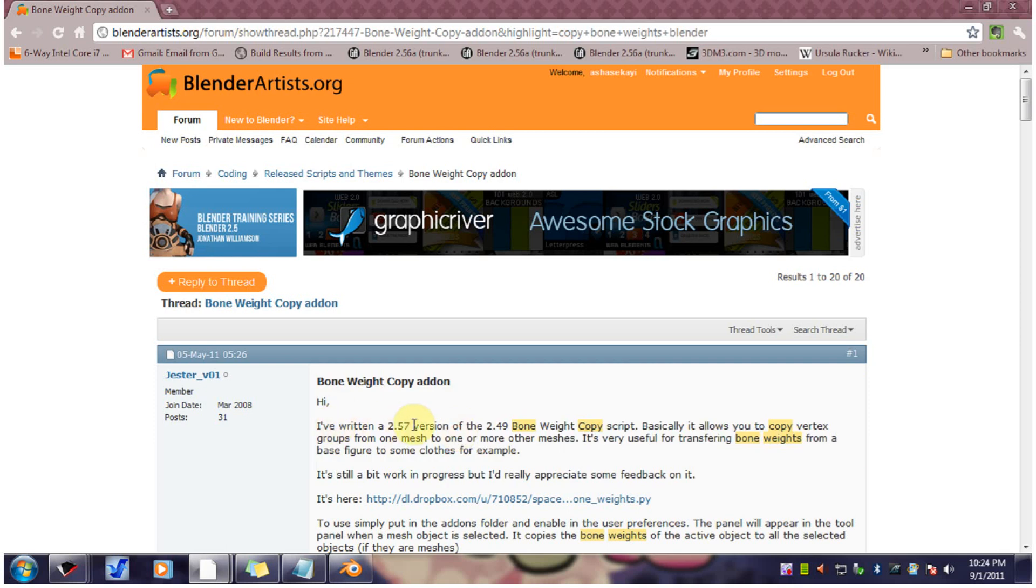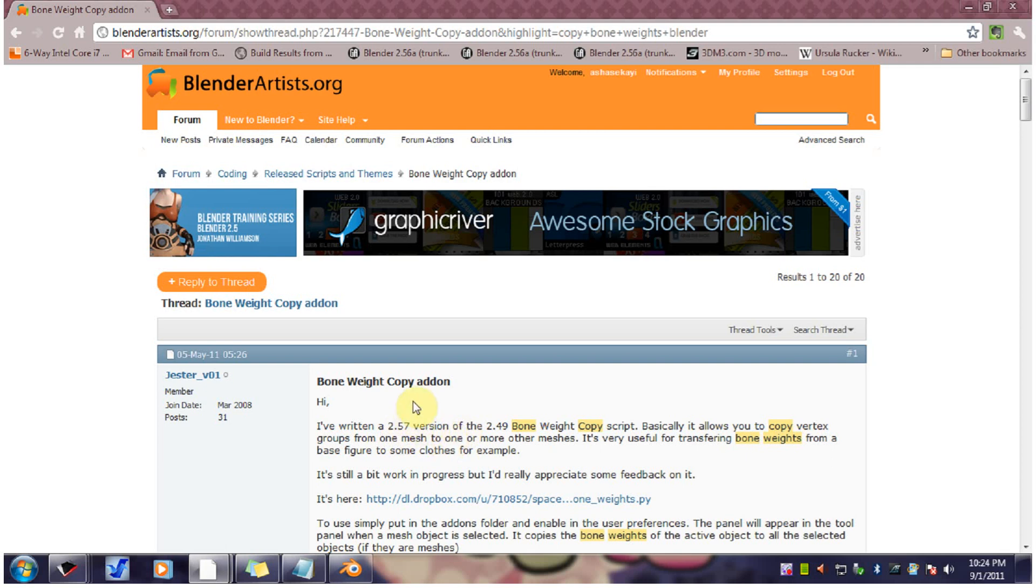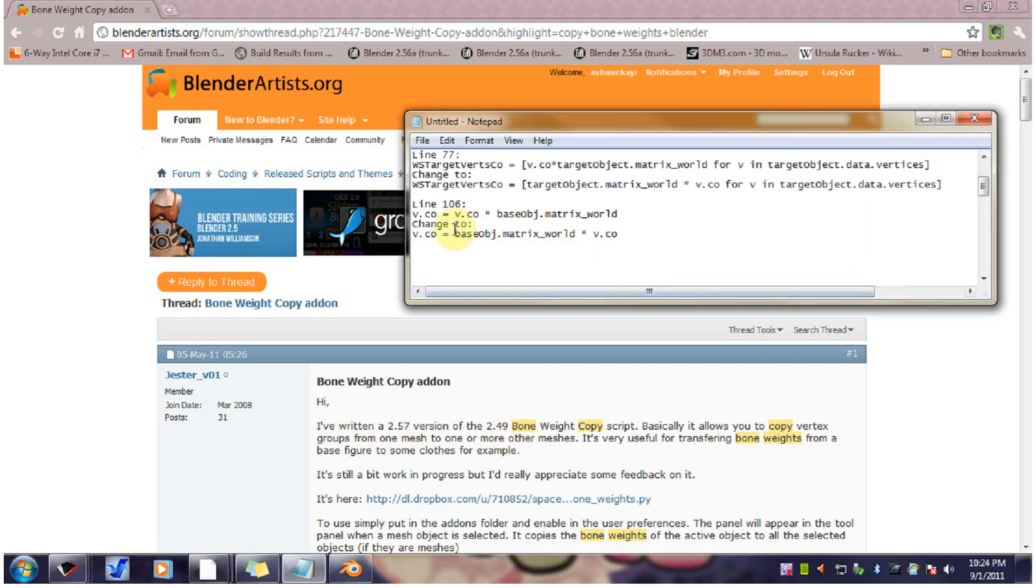So when I installed this, unfortunately, I found out that it was incompatible with the latest Blender, which is 2.59. However, it was easy enough to patch with just these two lines of code.